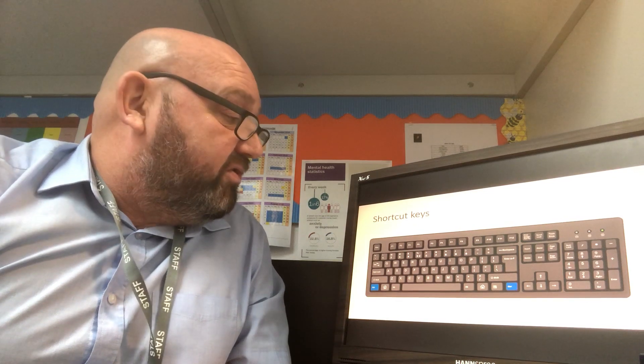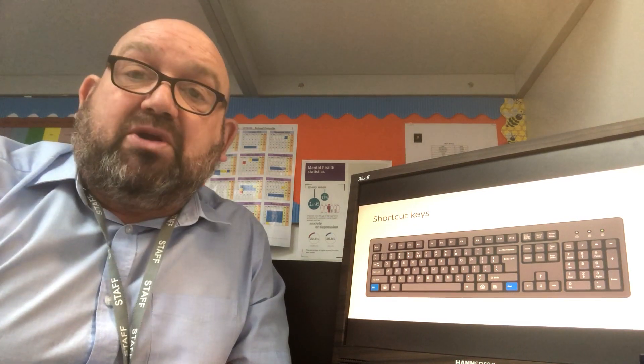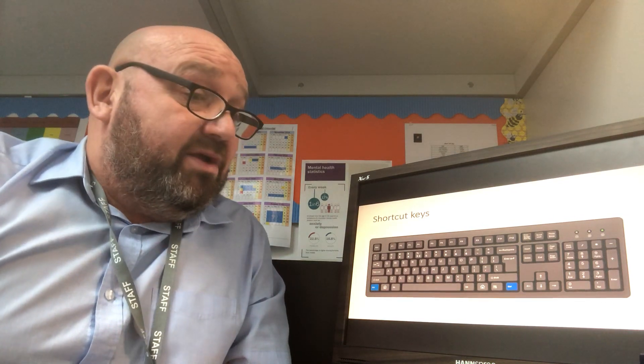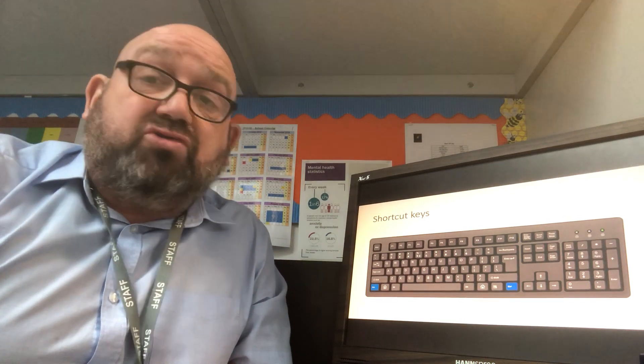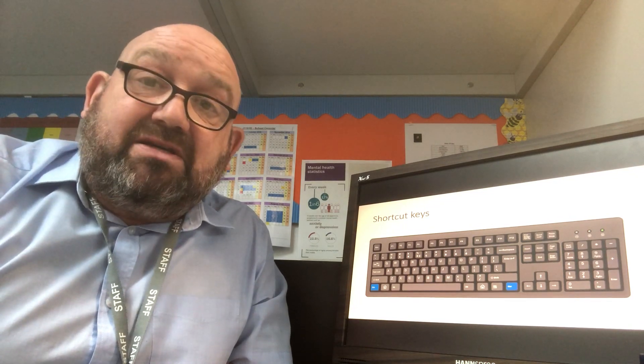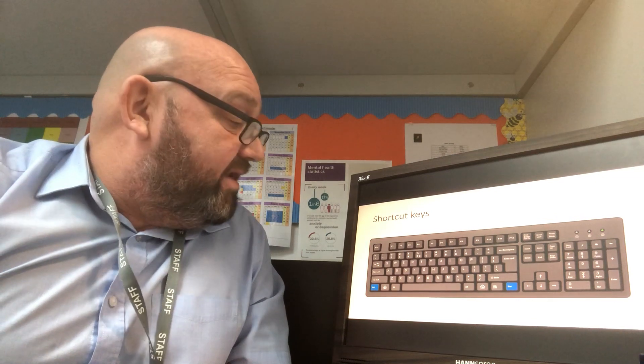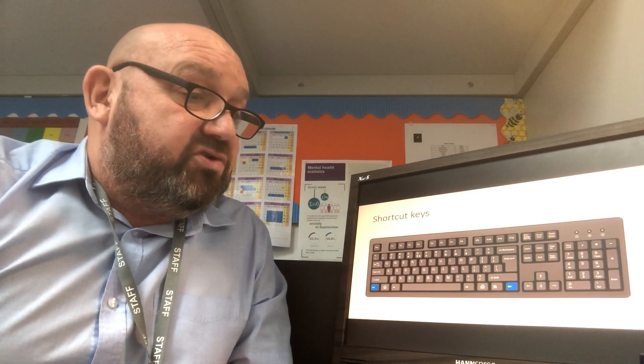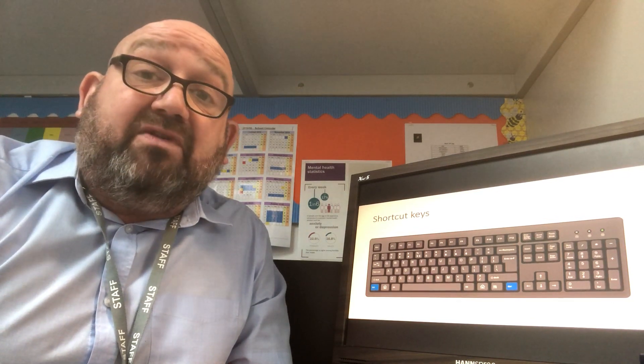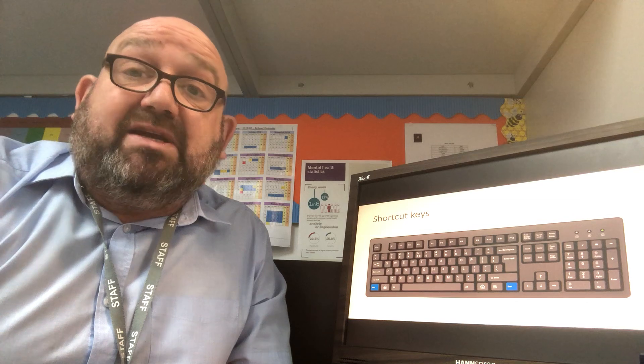Then we have Control and C, which will copy a picture or a piece of text that you're working on. Then we've got Control and V — because P is already taken — so that will paste your picture or piece of text into another piece of work. And then the last one for the day is Control and N, which will give you a new page in Word or another piece of software like that.